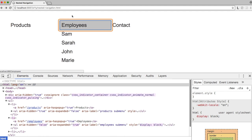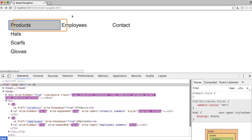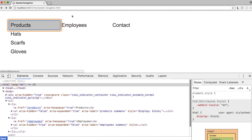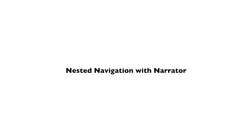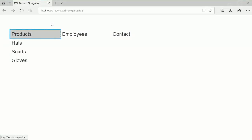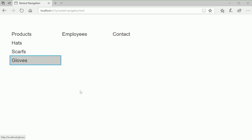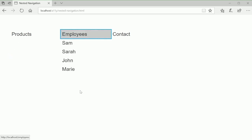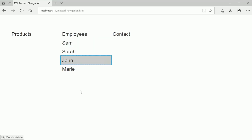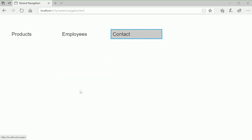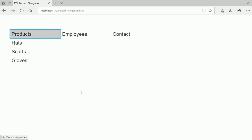Employees Link has pop-up. Products Link has pop-up. Nested Navigation in Microsoft Edge: Products Submenu includes Hats Link, Scarfs Link, Gloves Link. Employees Submenu includes Sam Link, Sarah Link, John Link, Marie Link. Contact Link.